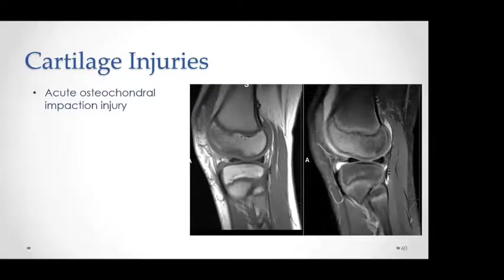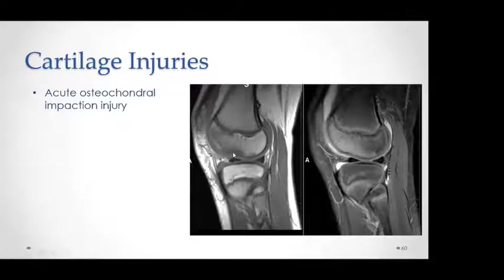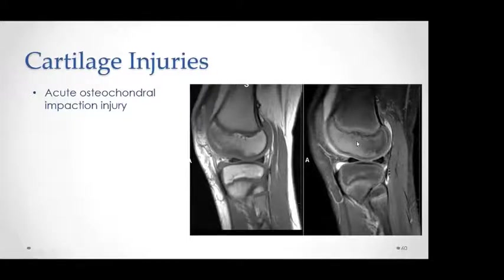Osteochondral impaction injury presents as a focal area of indentation or incongruency of the articular surface with no fracture and no detached fragment. We detect it by appreciating incongruency of the cartilage, hypointense changes in the bone on T1, and surrounding edema, sometimes with joint effusion.